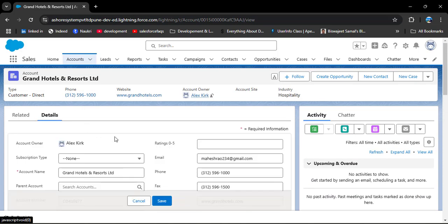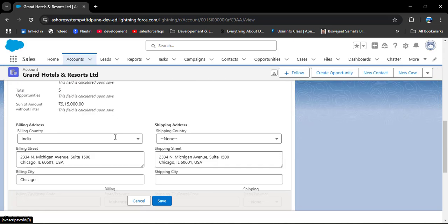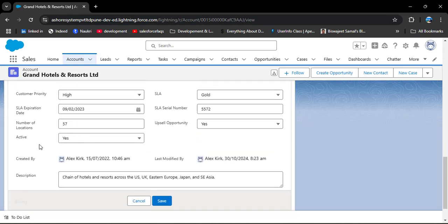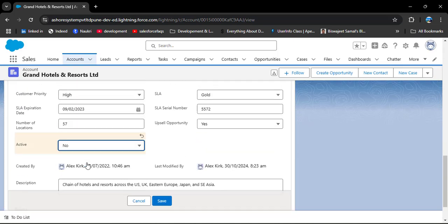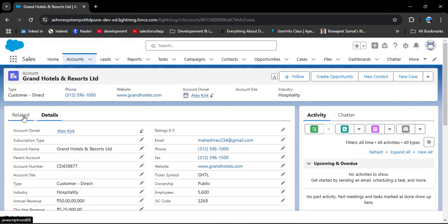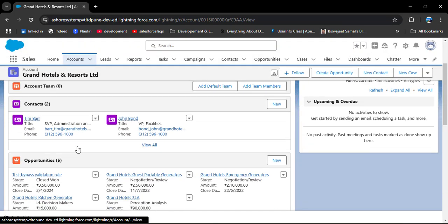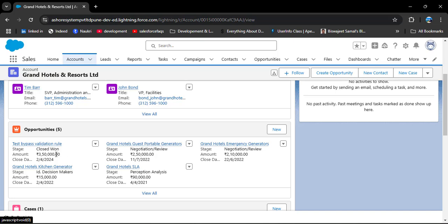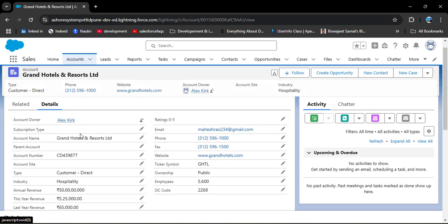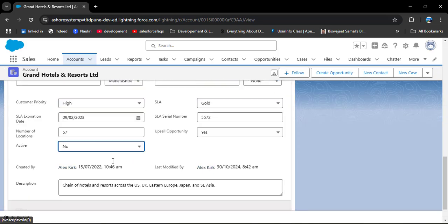Going back to Details, as we change the account Active status from Yes to No and save the record, the related opportunity stages should automatically update to Closed Lost — meaning this account will no longer be active. Now I am changing the Active field back to Yes and saving.